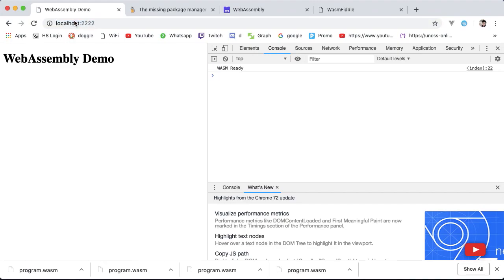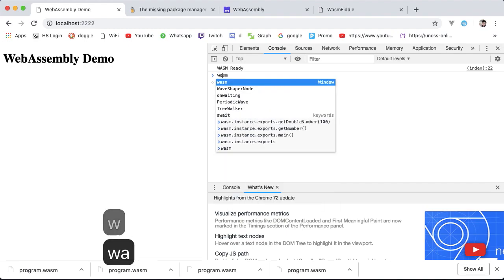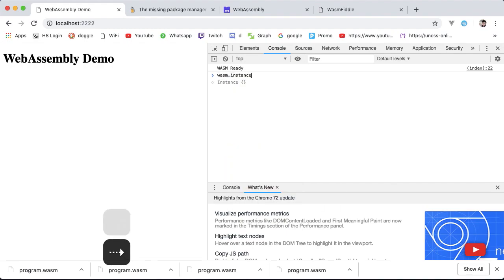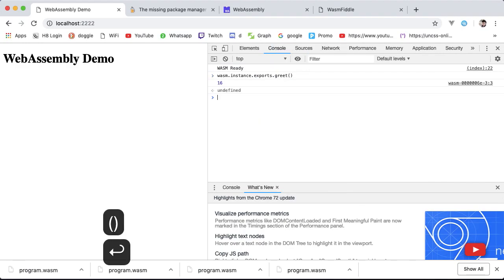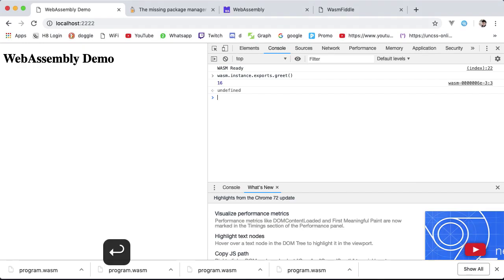Now let's execute that new greet function and see what we get logged in the console. wasm.instance.exports.greet logs out 16, not quite the message we are expecting, but rather the position of that string in our WebAssembly memory object. In the next lesson, we will show how to read that string from memory using the memory location. See you guys then, well done again.